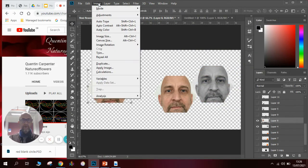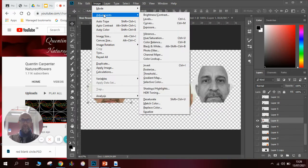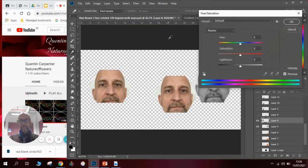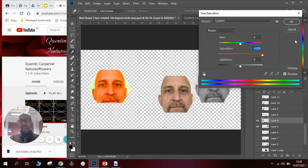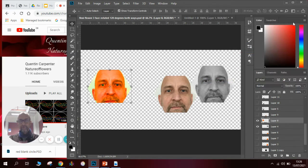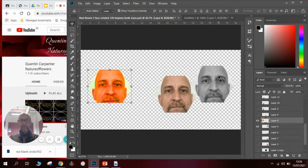I'll go image, adjustments, hue and saturation and I'm going to flood it with color. Now you could use different photographs, different faces at this point, all sorts of things but we can get to that later. But just for this example I'm going to be using these three ones here.